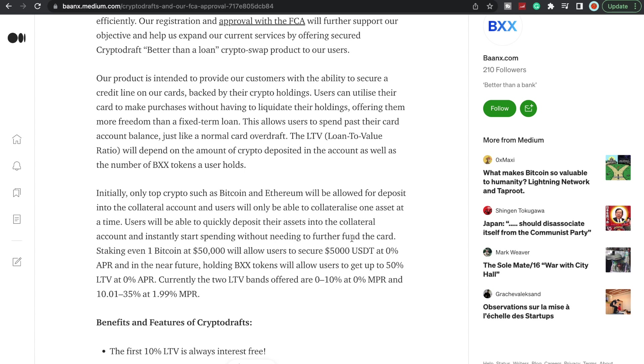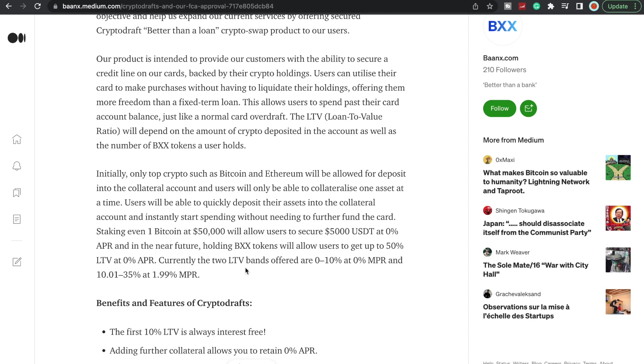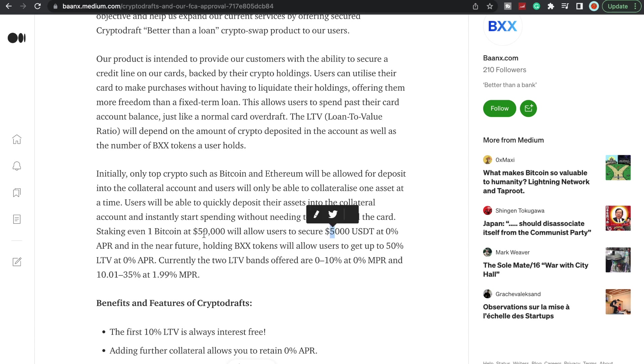Users will be able to quickly deposit their assets into the collateral account and instantly start spending without needing to further fund the card. Staking even one Bitcoin at $50,000 will allow users to secure $5,000 USDT at zero percent APR. In the near future, holding BXX tokens will allow users to get up to 50% loan to value at zero percent APR. So currently they have two loan to value bands offered. Up to 10%, so let's say you wanted a loan of $100,000, well technically 10% at zero percent APR, you would need to actually deposit $1,000,000 worth of Ethereum to get a $100,000 loan at zero percent APR.